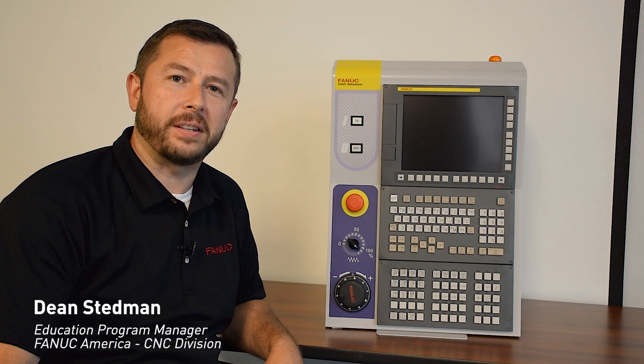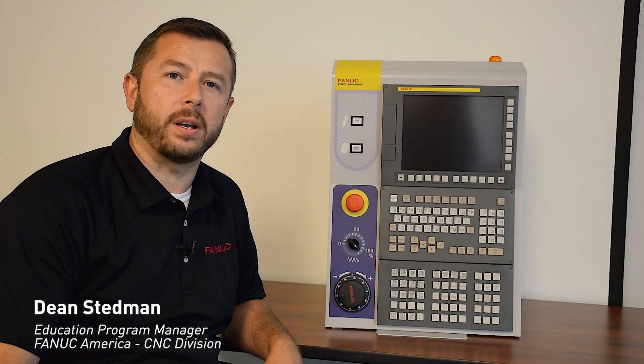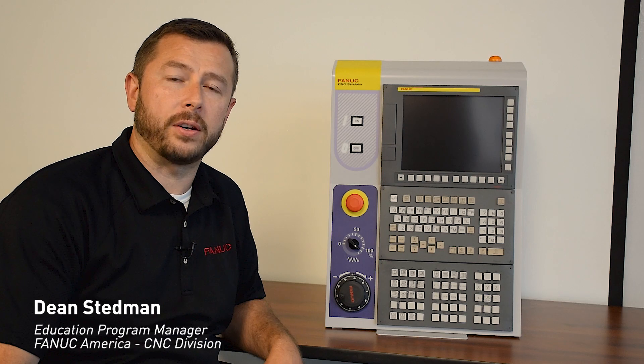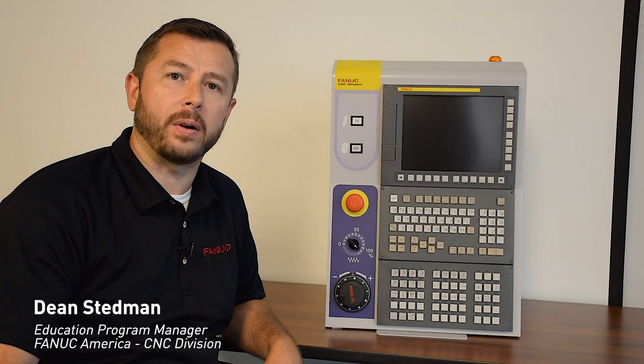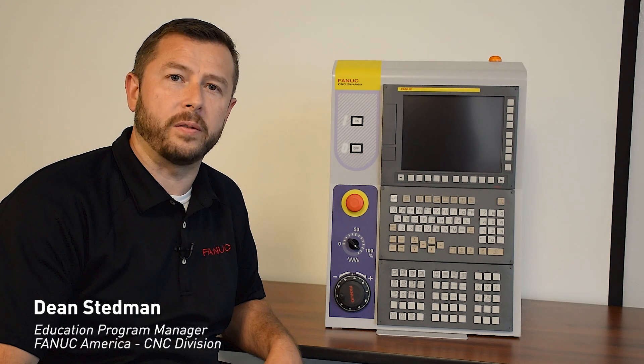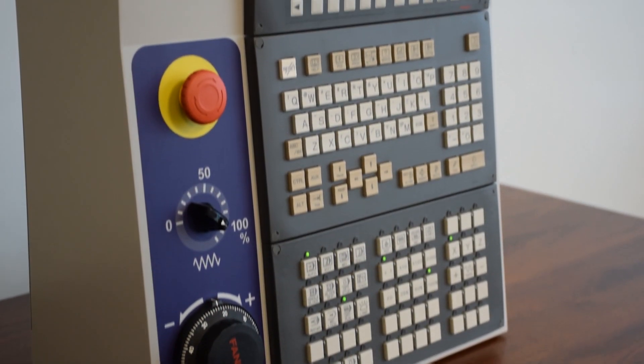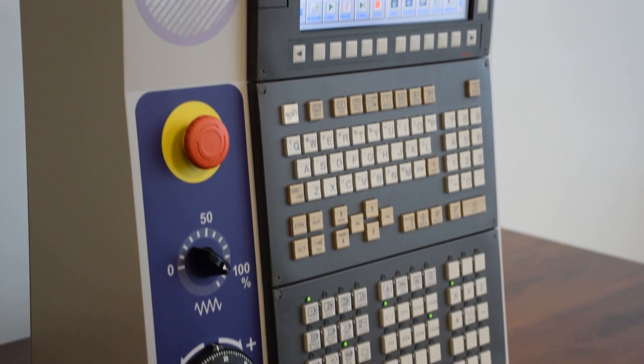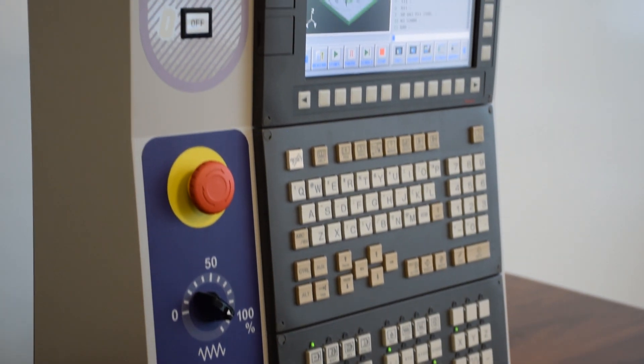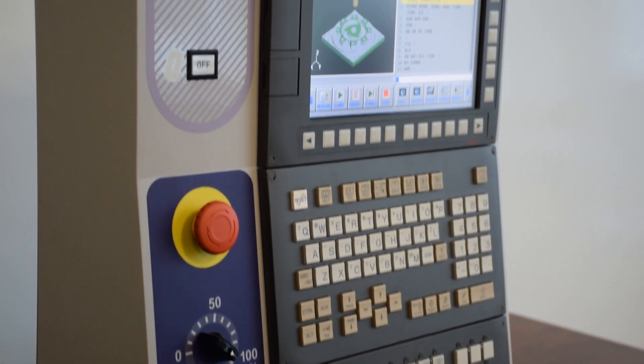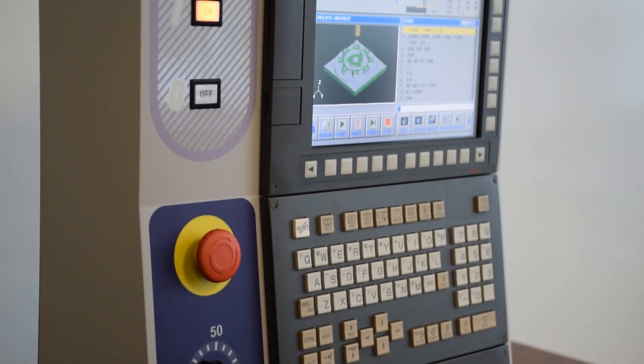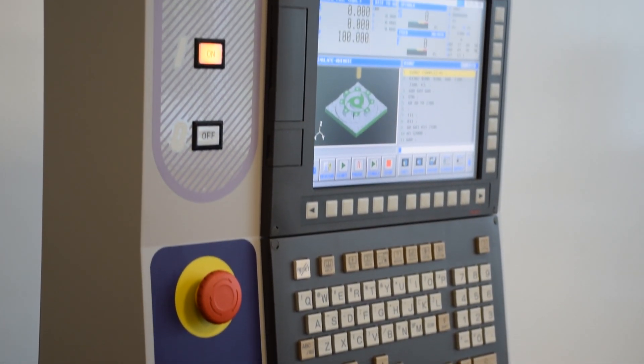Hello, my name is Dean Steadman. I'm the Education Program Manager for FANUC America in the CNC division. What we have here next to me is our education simulator, and I'm going to go through some of the functions and features of using this unit.